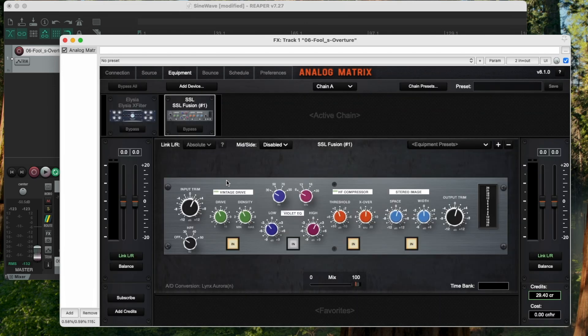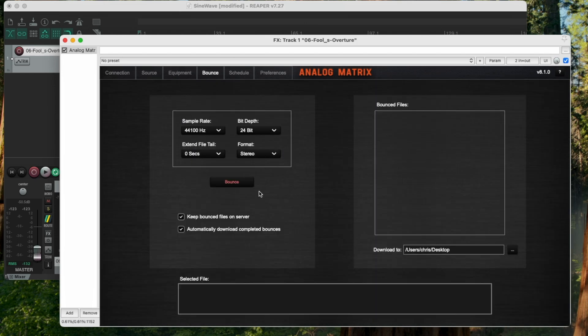Make sure your equipment is set correctly. Go here and press the bounce tab, bounce button, excuse me, and then you're good to go. I hope that's helpful.